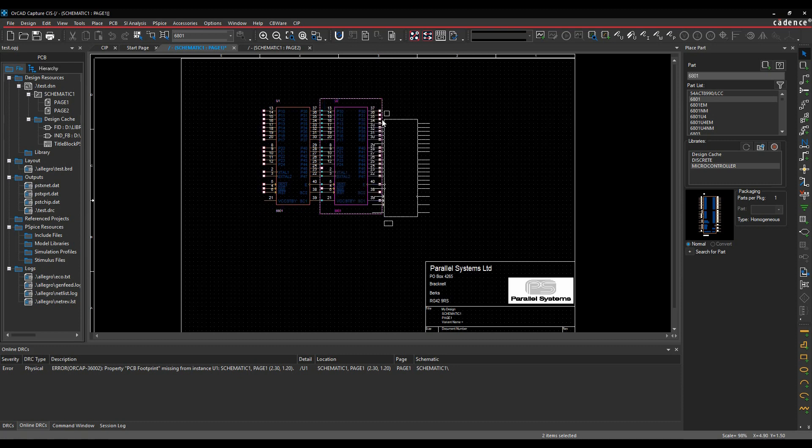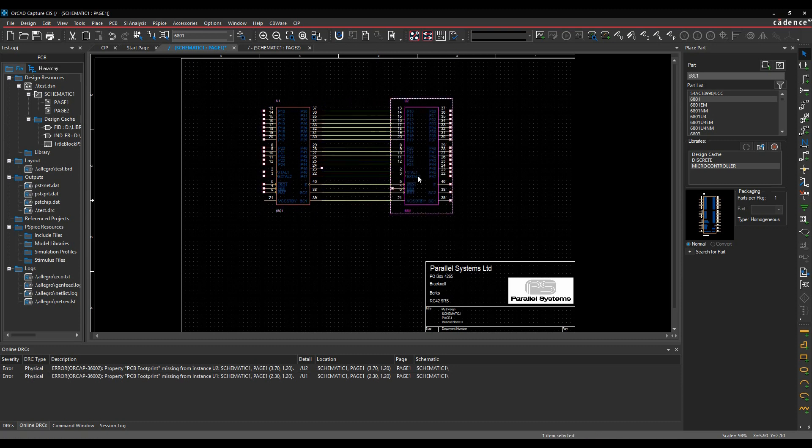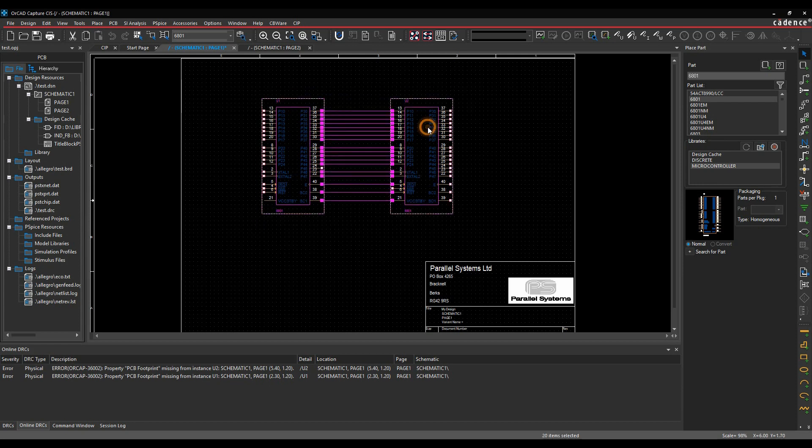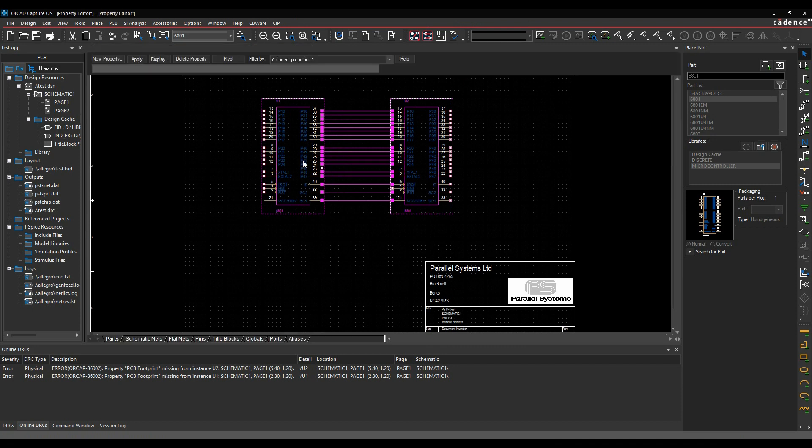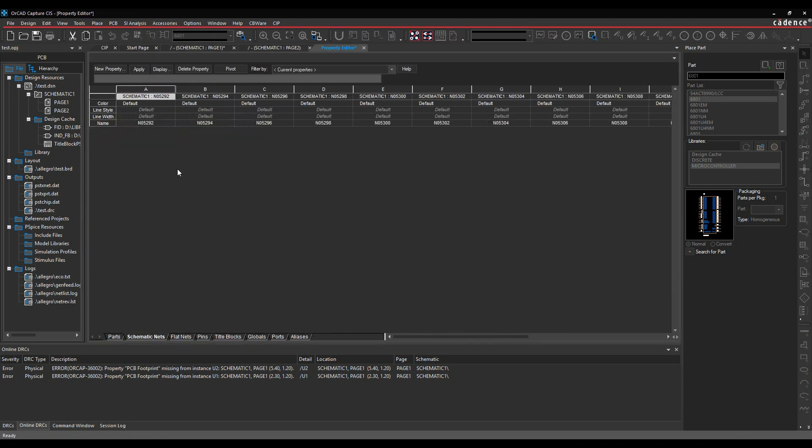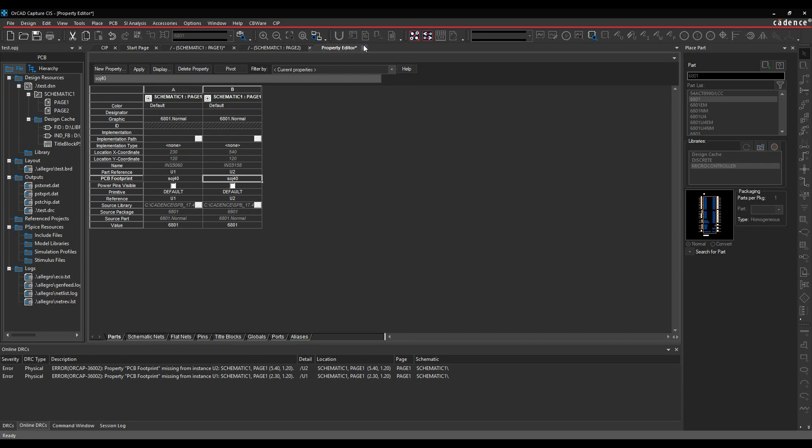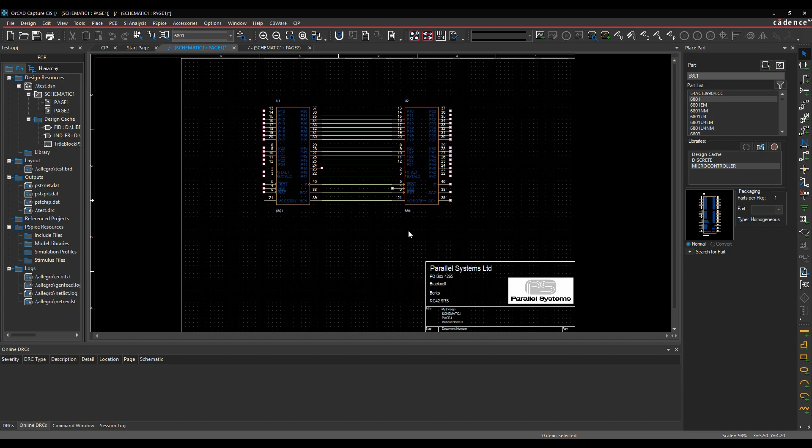So I'll put another one down, we'll make some connection, we'll just drag the part. So I've got two errors straight away because I haven't got a PCB footprint. So I can effectively select these two parts and we'll do an edit properties. Let's just go to the parts tab and we'll just add some PCB footprints for these. So SOJ40 and we'll just close that. And straight away the DRCs go away.